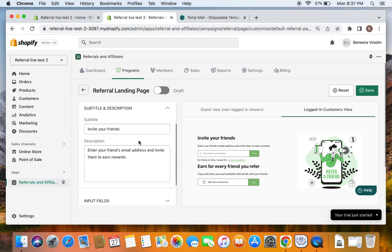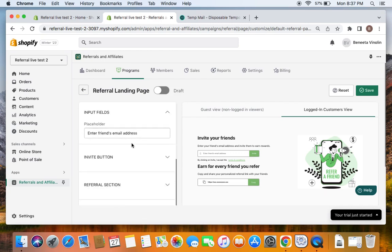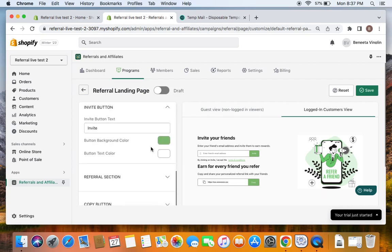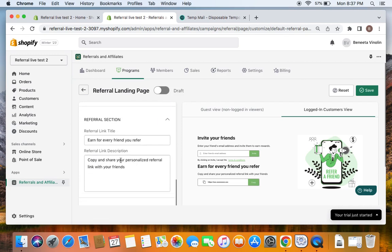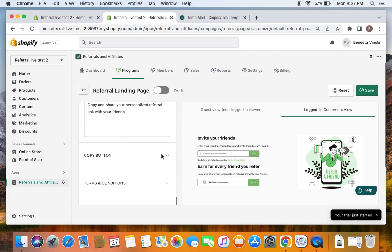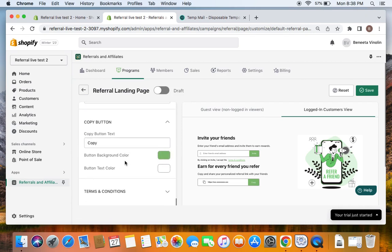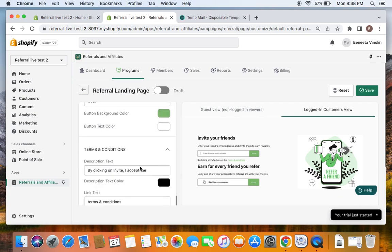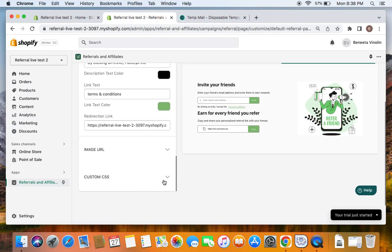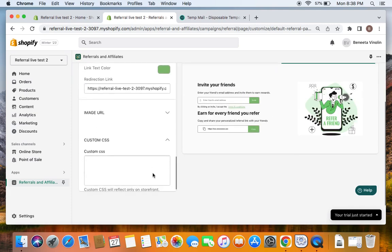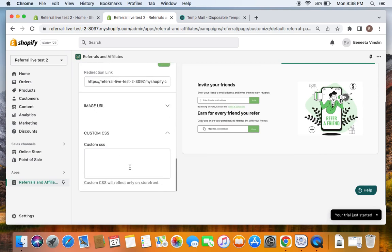Customization options include subtitle, description, input fields, and the invite button where you can give a different background color and text color. The referral section lets you edit all the descriptions and titles based on what you really want. The copy button can also be changed, as well as terms and conditions, an image URL, and you can also do custom CSS here for additional customizations.